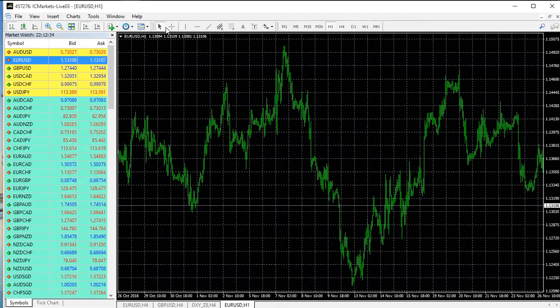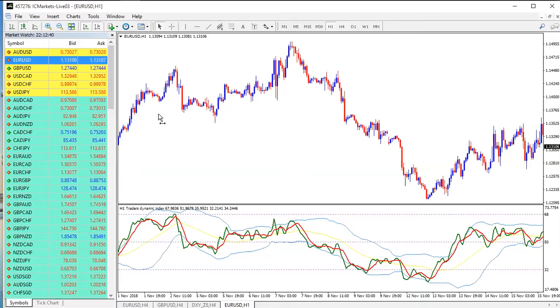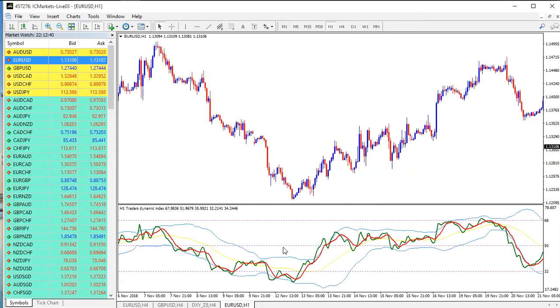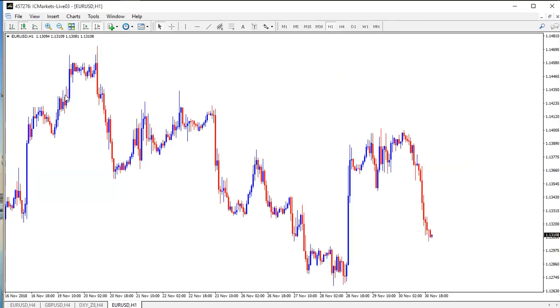On EUR/USD right now we're on the one-hour time frame. On a plain chart, right now I'll explain why psychological levels work. I have not told you why they work yet.